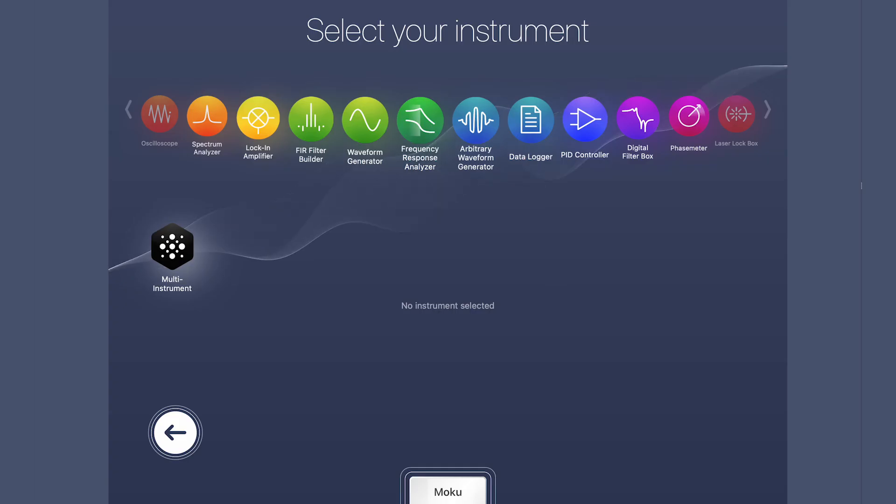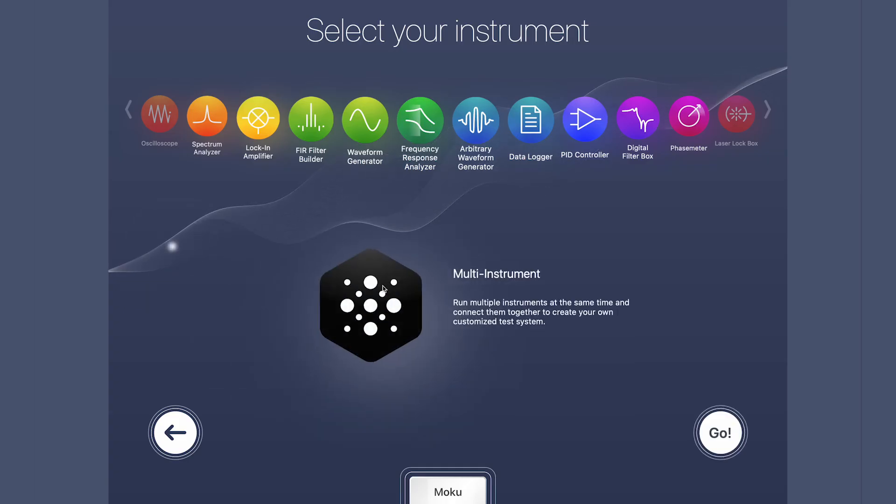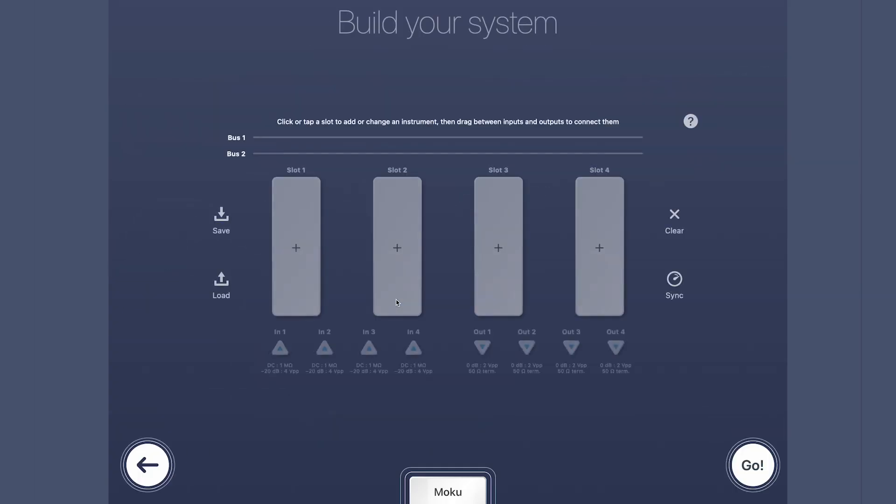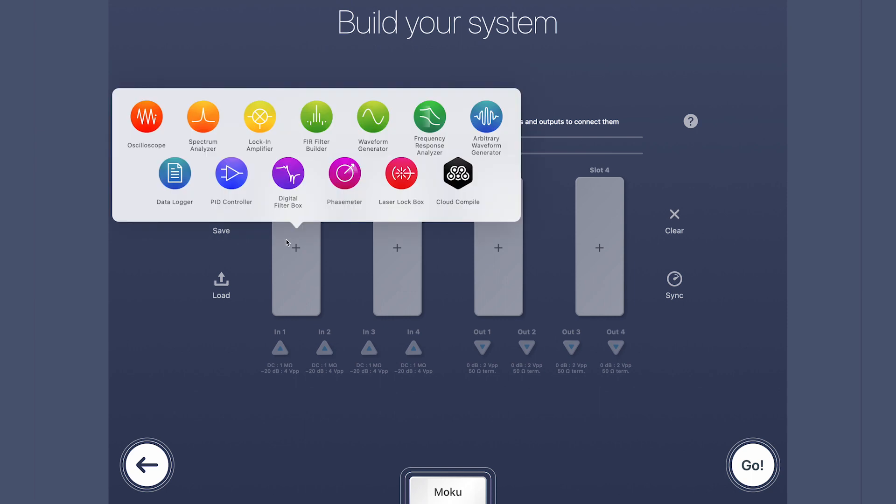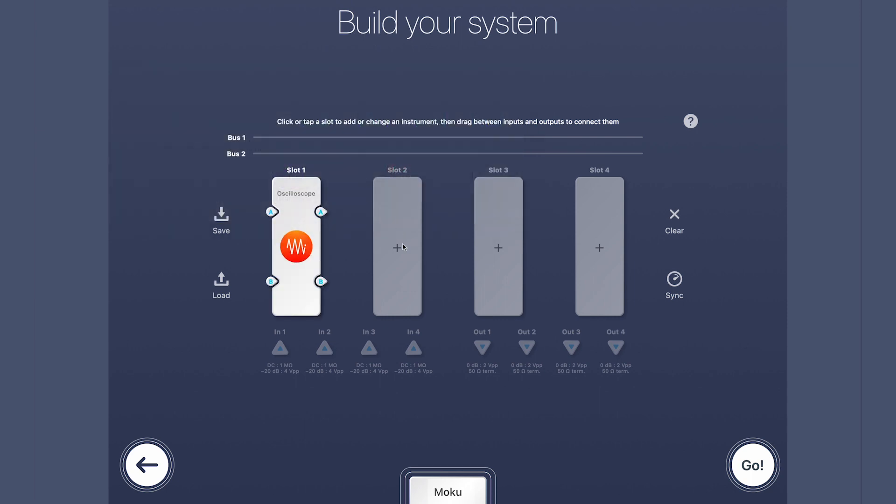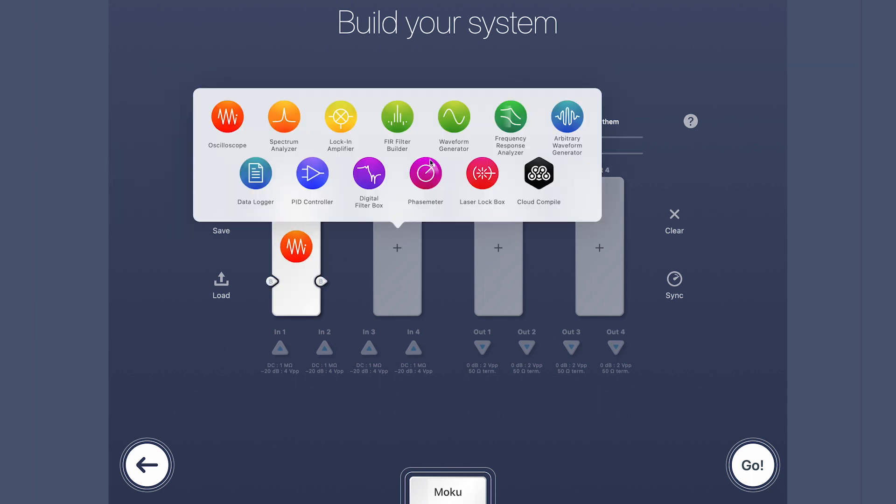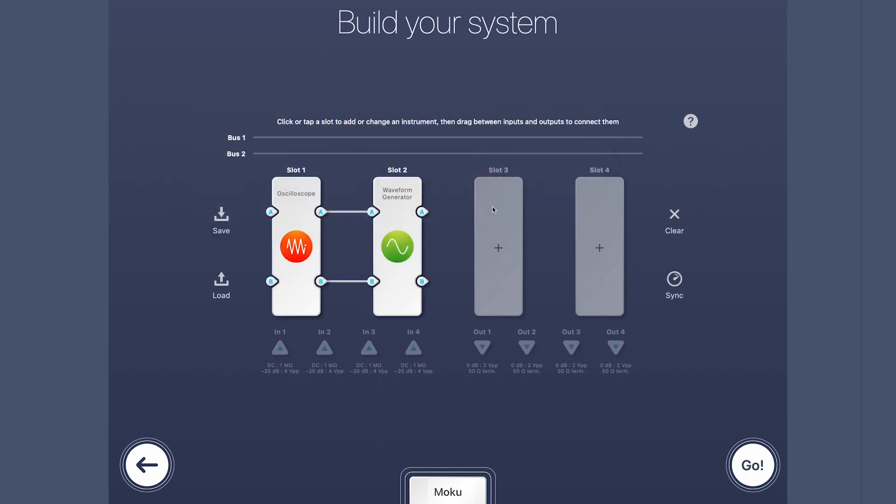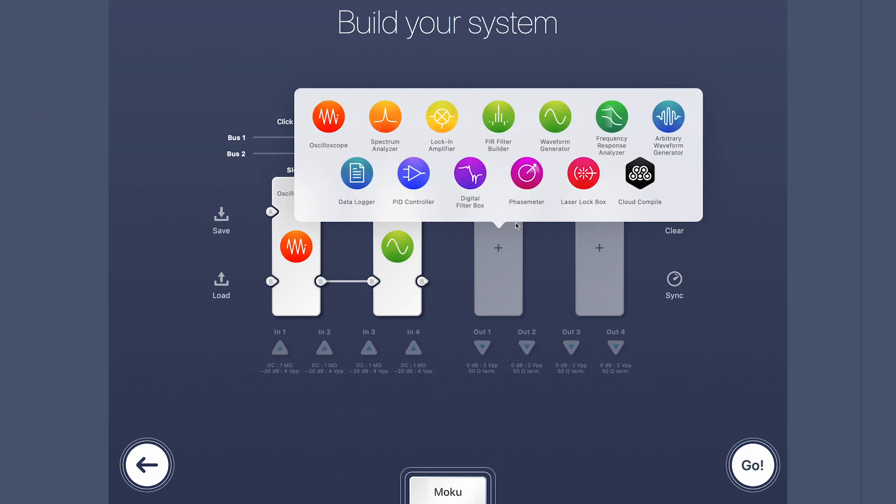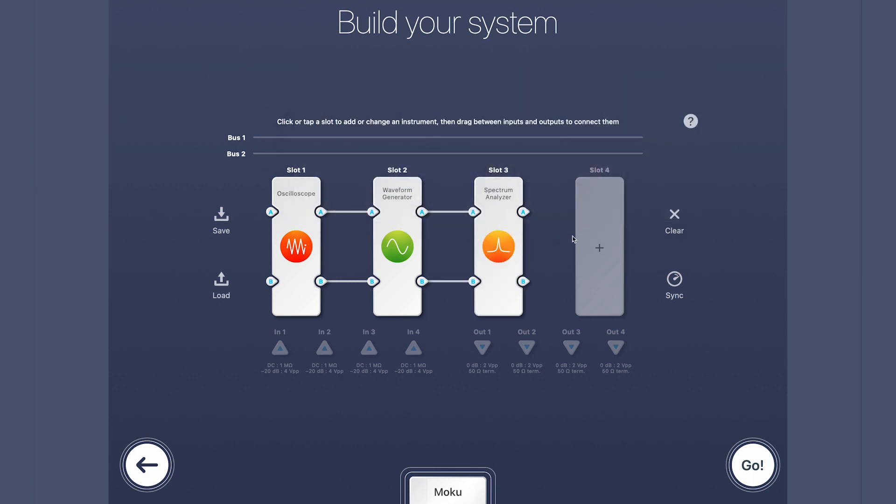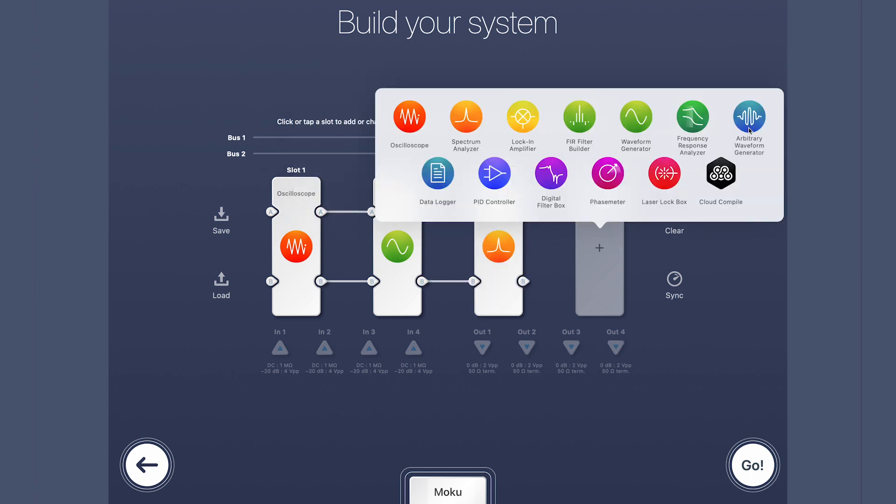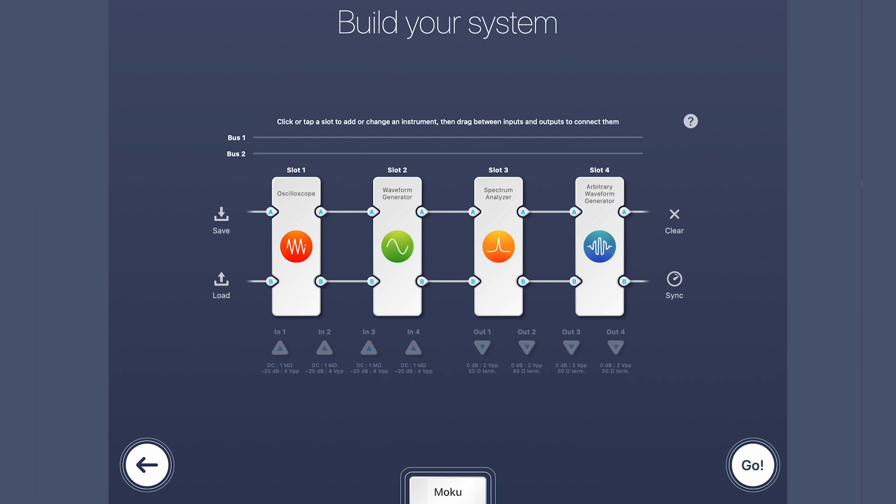You can even run multiple instruments at the same time in multi-instrument mode and digitally connect them to build entire customized test systems with low latency lossless interconnections. This improves synchronization, reduces cabling and reduces noise.